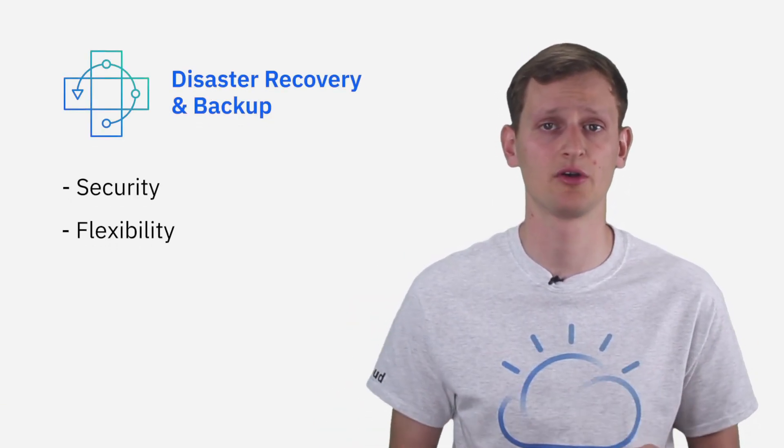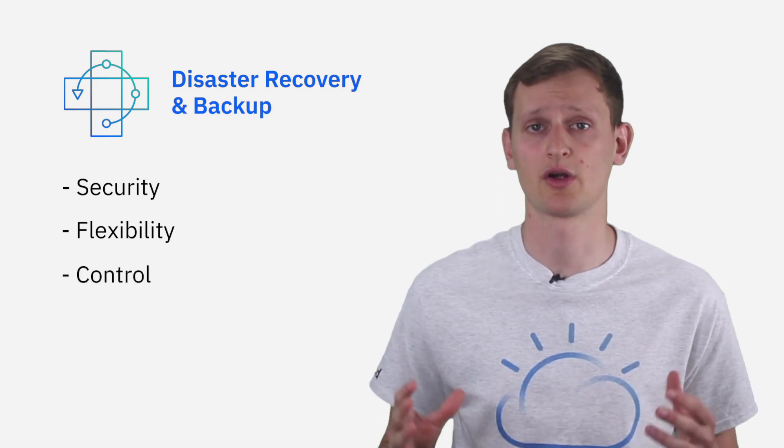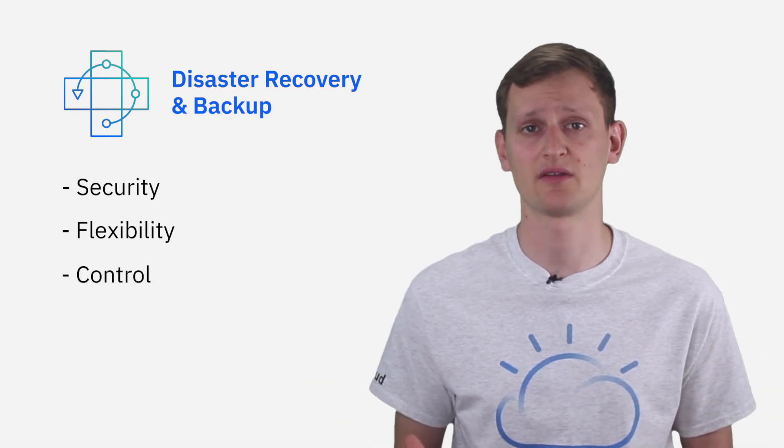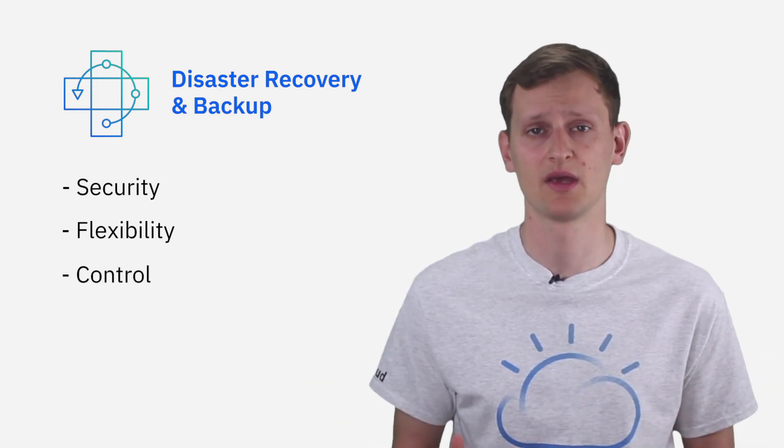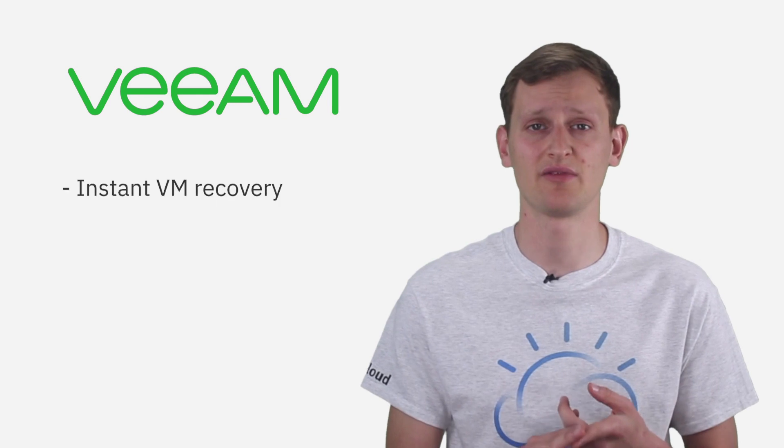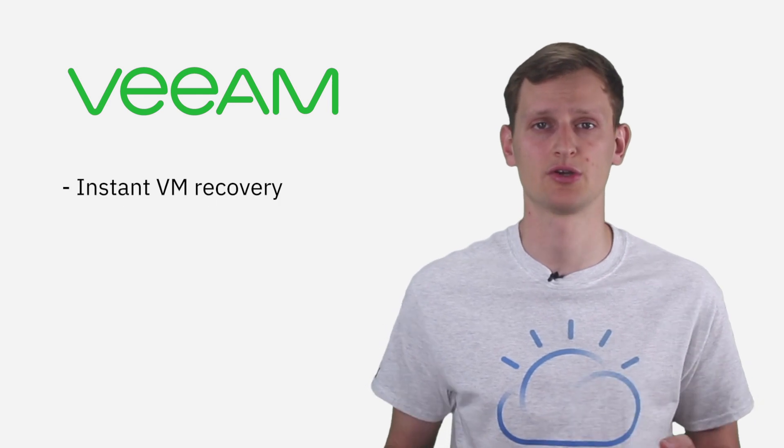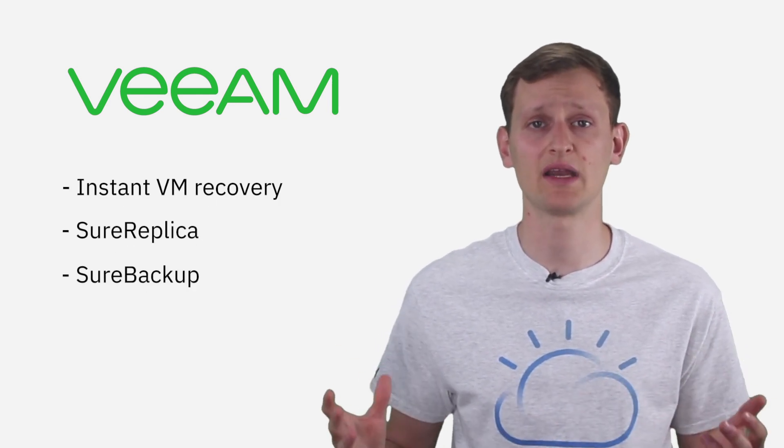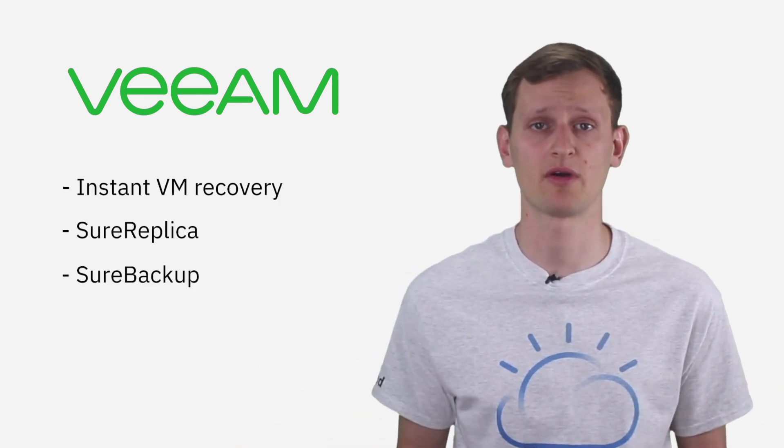Specifically with Veeam, you get access to all the advanced functionality, which really makes Veeam Veeam, such as instant VM recovery, SureReplica, SureBackup, and a variety of other features.